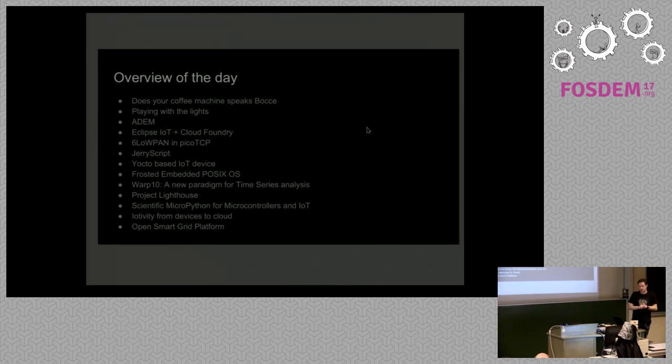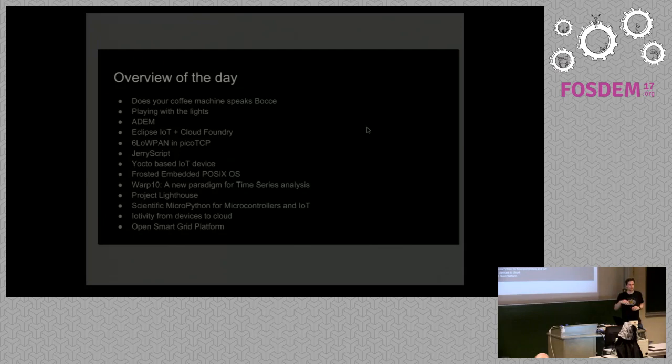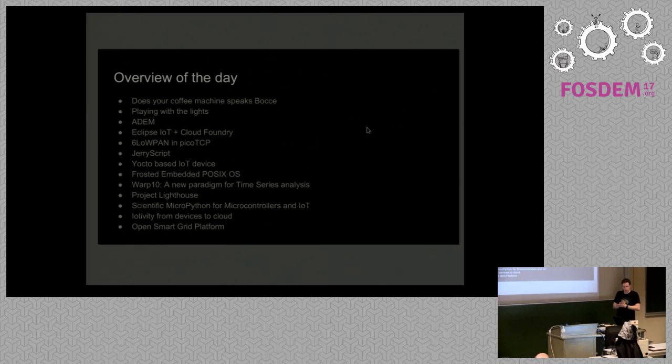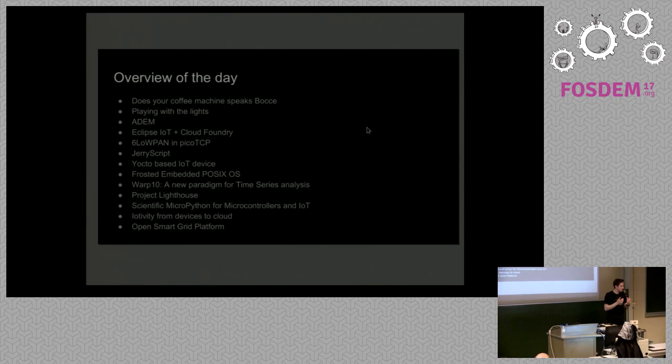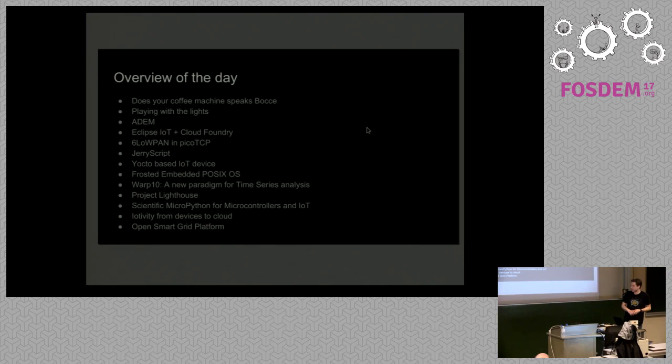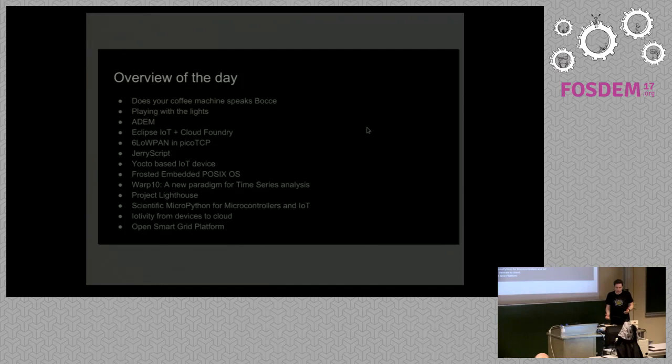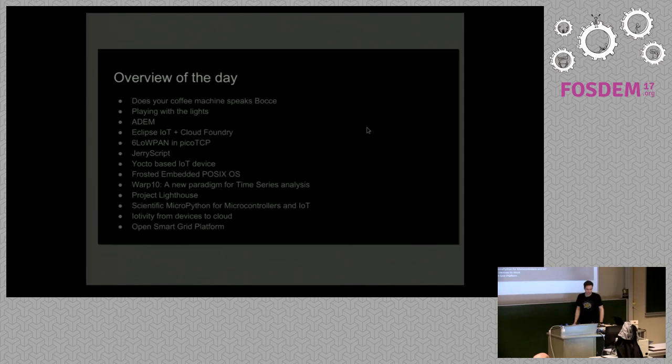So, you're going to get a lot of data out of a lot of Internet of Things devices. What to do with this data, how to represent it. It's usually put into some form of time series. So, more about that in this talk. We have Project Lighthouse. We have Scientific MicroPython for microcontrollers. We have IoTivity for devices from the devices to the cloud. So, this is the complete link. And then we have a talk about Open Smart Grid platform. So, this also maybe a little, not so small infrastructure, but really Smart Grid is way bigger. So, I think it's a very diverse day that we're looking at. That's it for me. I'm now handing the word to Zubab. Thanks.